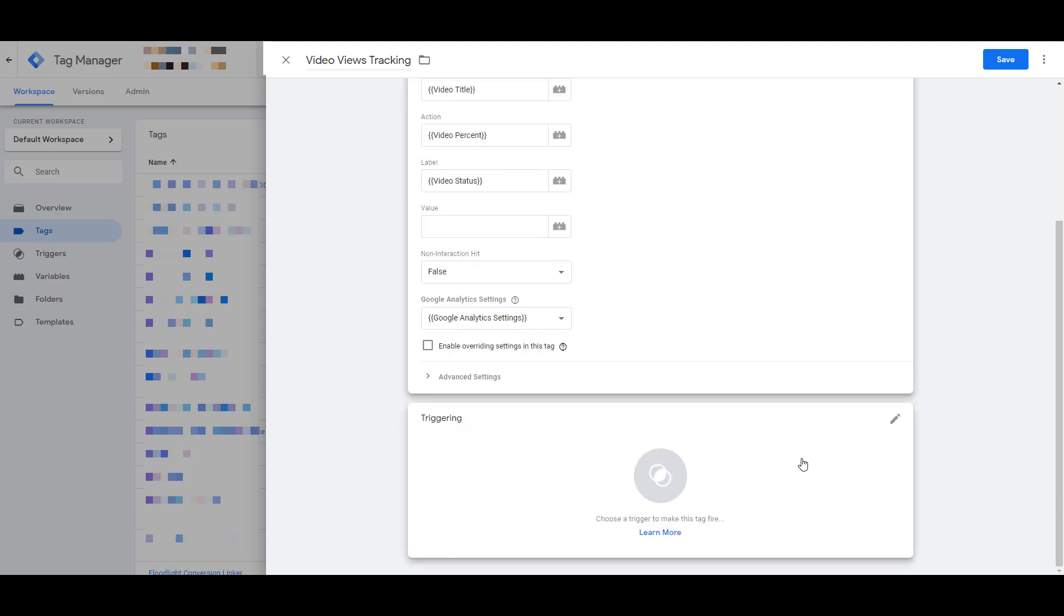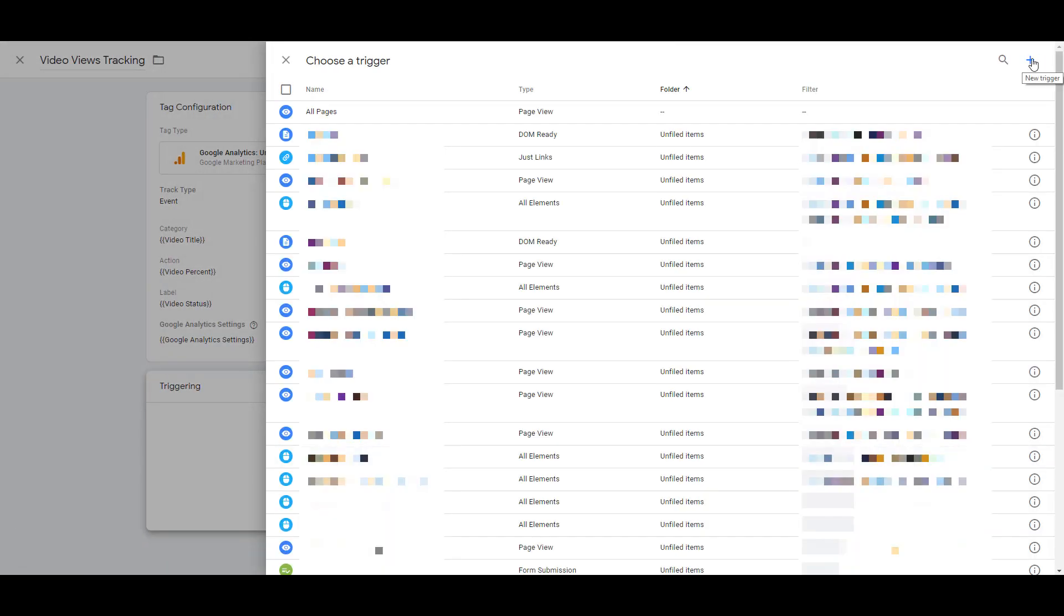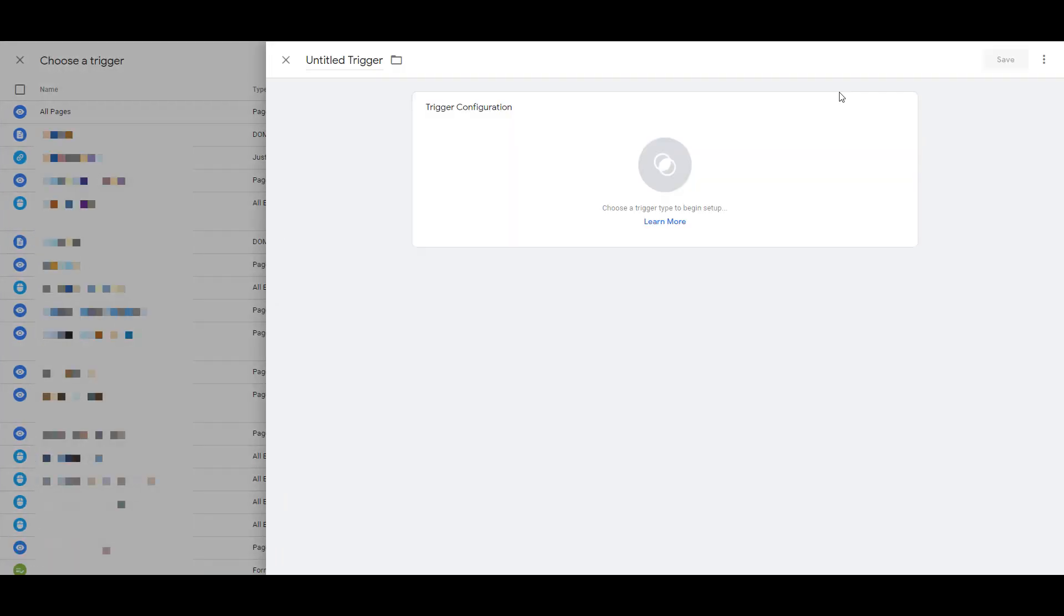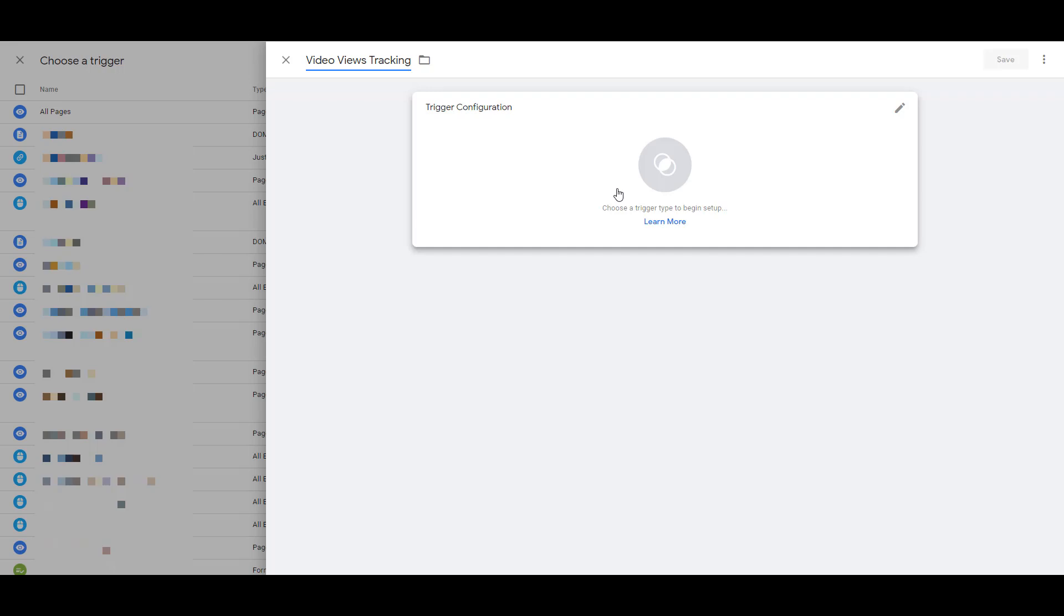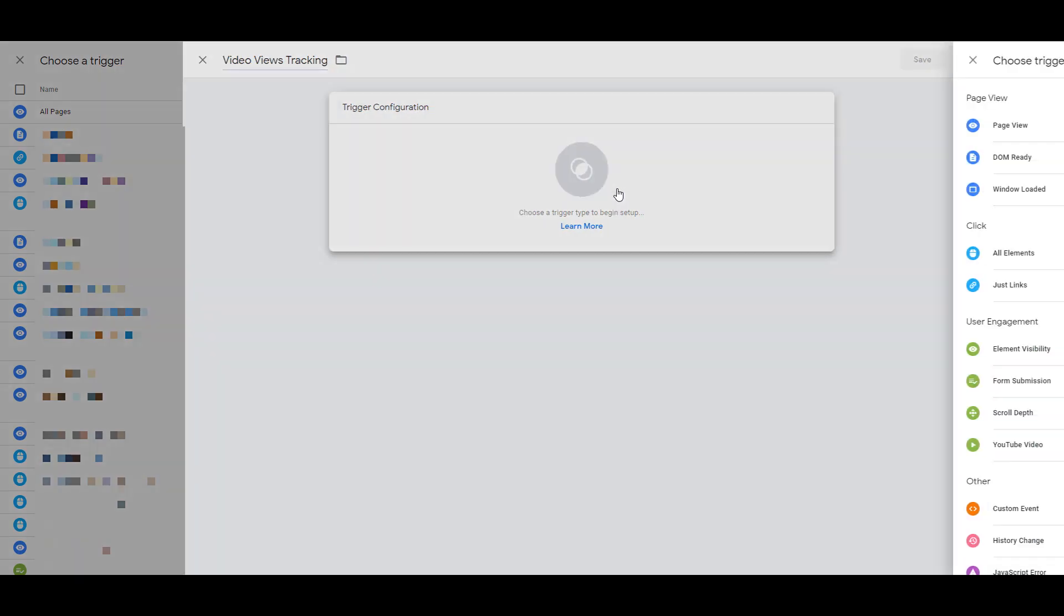Now when creating this video views tag, we will have to use the built-in video views trigger. I want to create a new one. We also have to name our trigger. I personally like to keep my trigger names as consistent with the tag names just so I know which one they're attributed to. And now let's configure the video trigger.